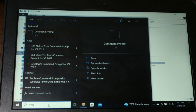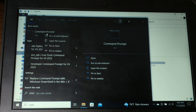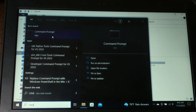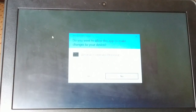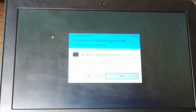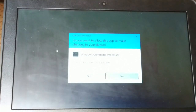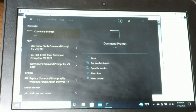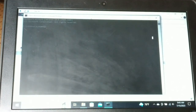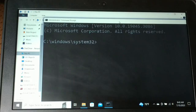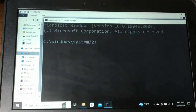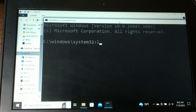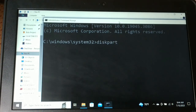For the next solution, go to Search, type CMD, right-click on it and run as Administrator. Click Yes when asked for permission. In the Command Prompt, type diskpart and press Enter.